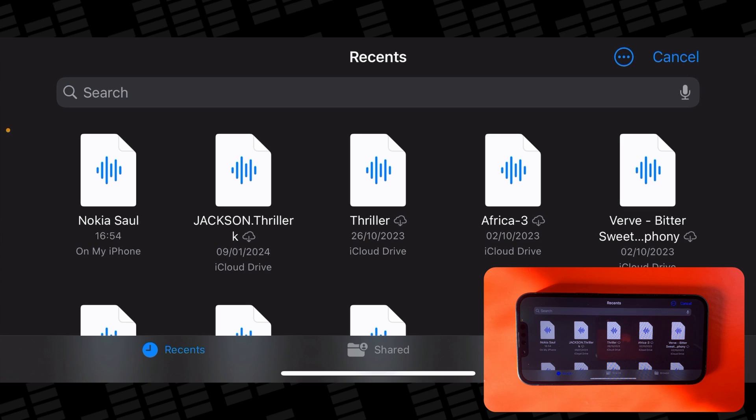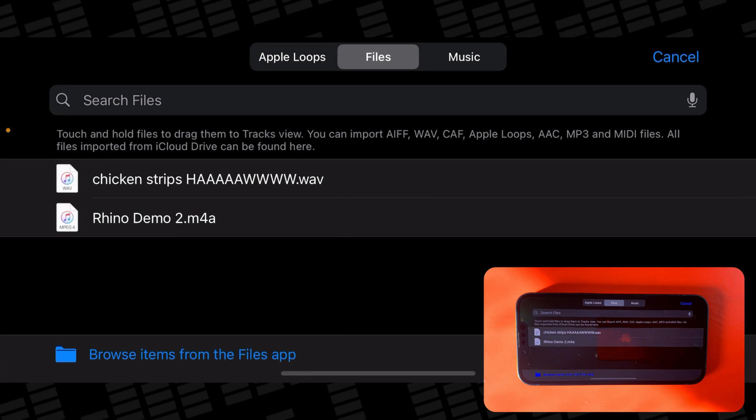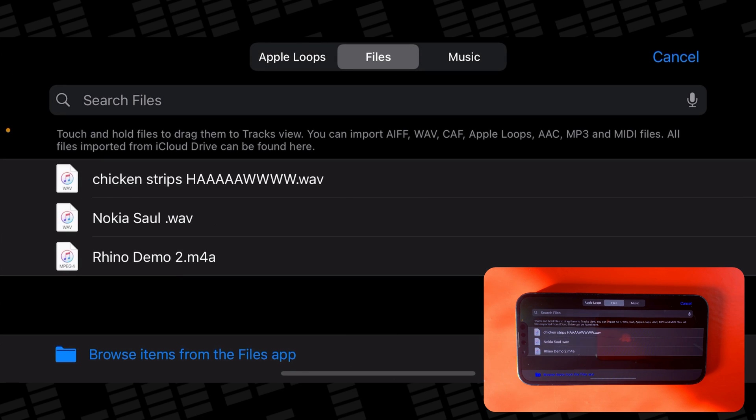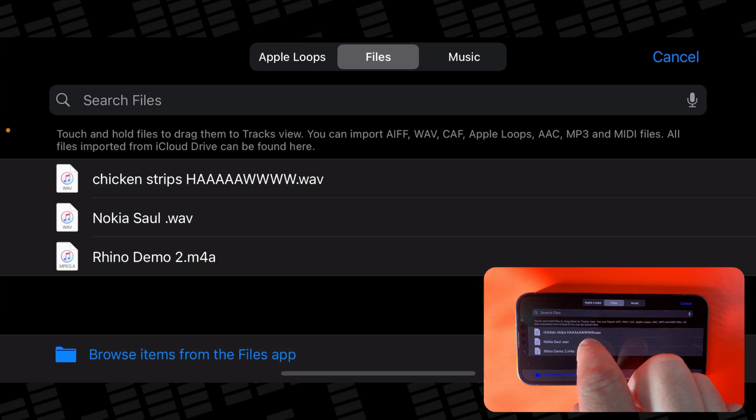After a few seconds, you'll see the file appear in the browser. Now it's just a case of tapping, holding, and dragging your file into a track.